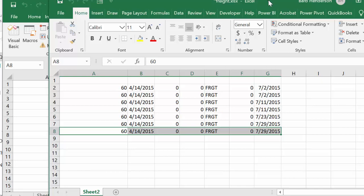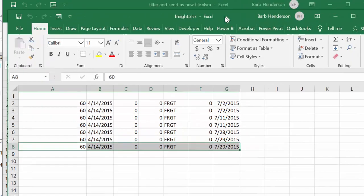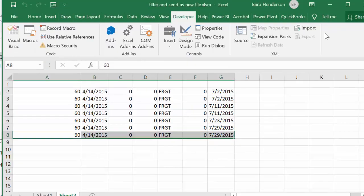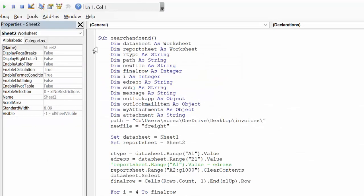So let me explain the code to you. Here's my code—I called it 'search and send.' Then I have a lot of declarations here. I've said dim datasheet as worksheet, reportsheet as worksheet, R type—